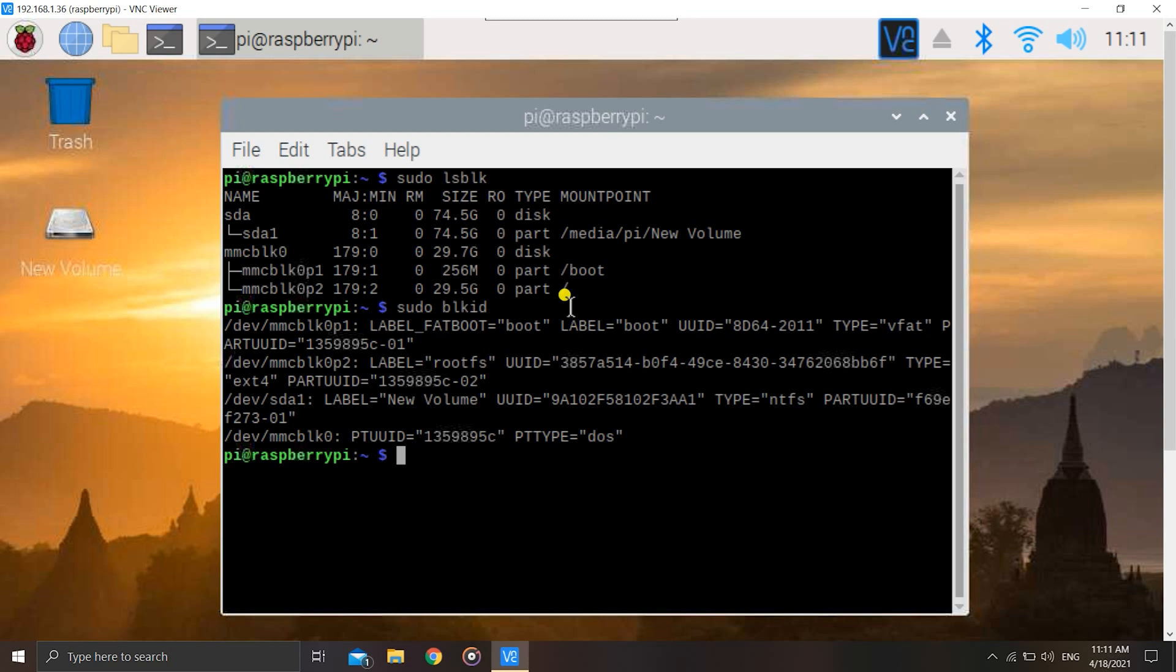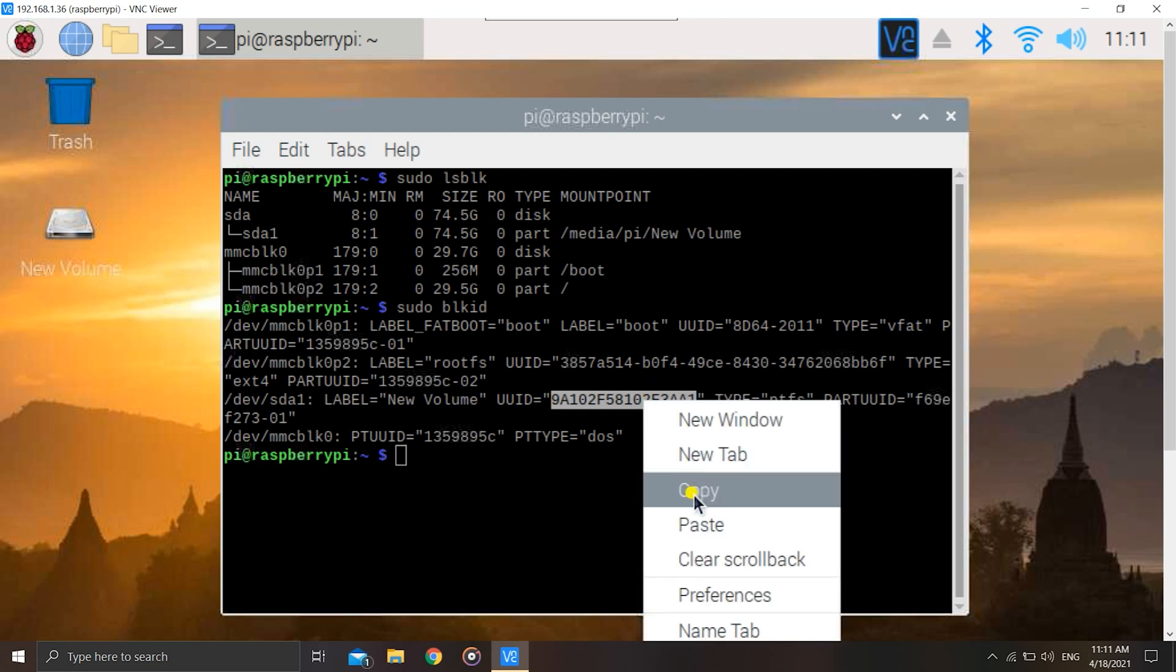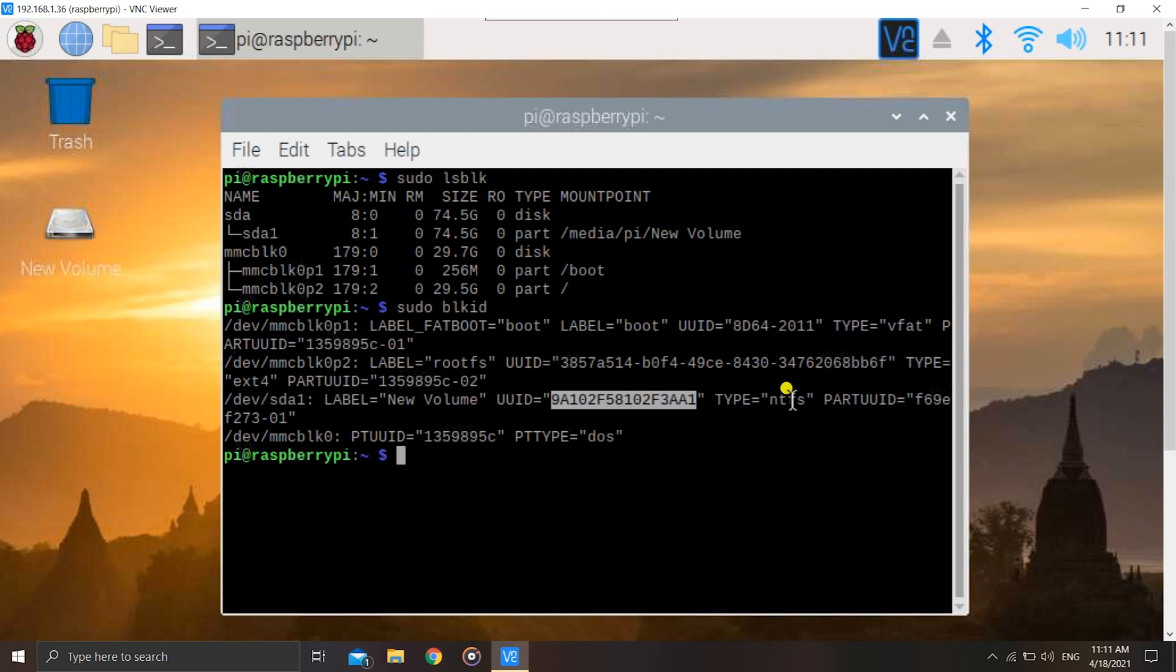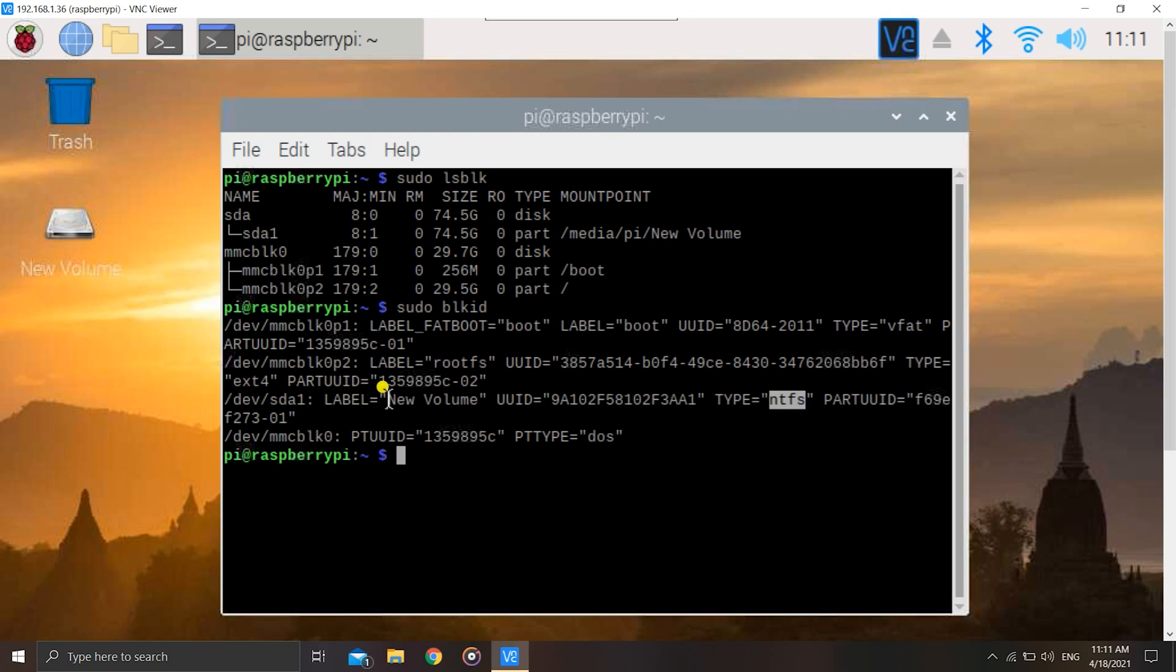Hit enter. You'll get the UUID of the hard disk. We'll just copy the UUID and also remember that you have to check the type. It is NTFS for you all, it might be anything - it may be ext4 or fat32 or anything, but for me it is NTFS. Just remember that. You just need to copy the UUID and also check the name of the hard disk, not the label. The name is /dev/sda1.